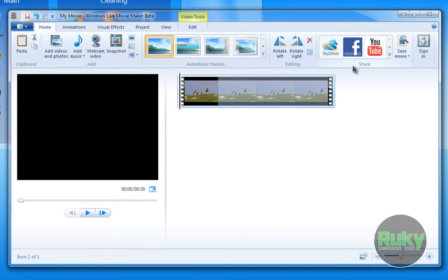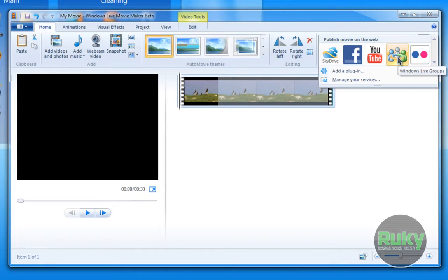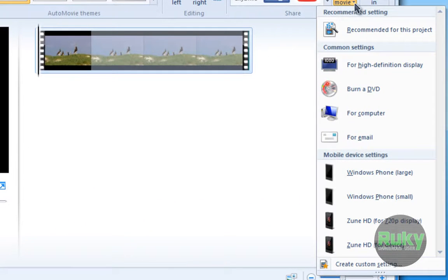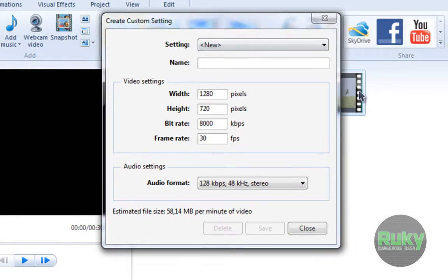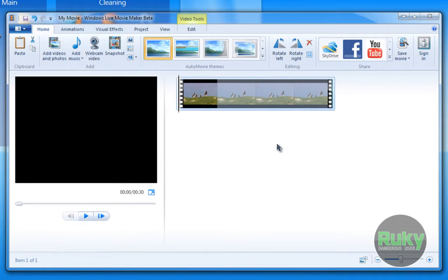Once you create your movie, you can share it on Flickr, SkyDrive, Facebook, YouTube, Windows Live Groups, and so on. You can also add your own plugins and services. Then you can save a movie — you can choose from premade settings for quality and rendering, or create custom settings with width, height, bitrate, and whatever you need.